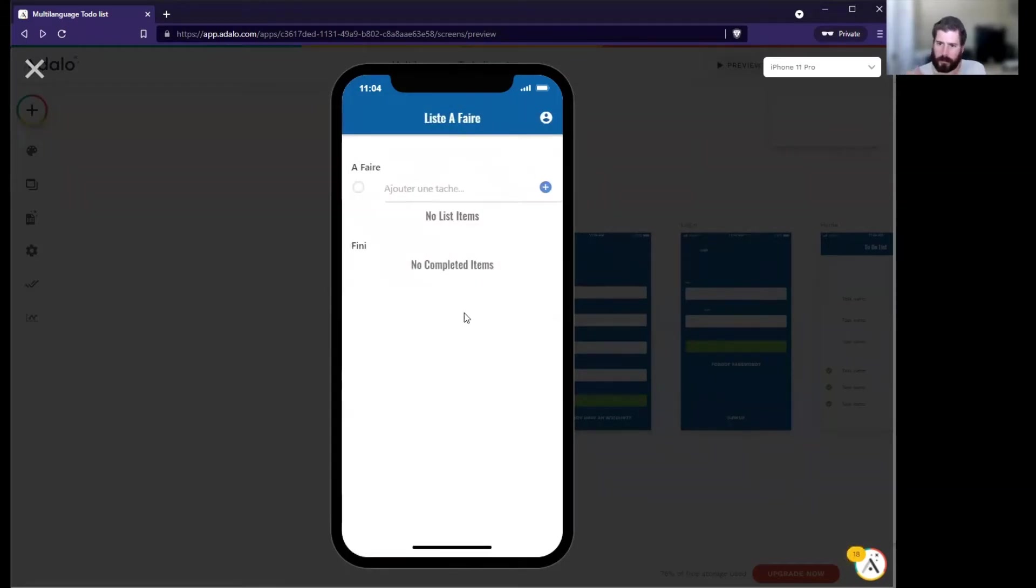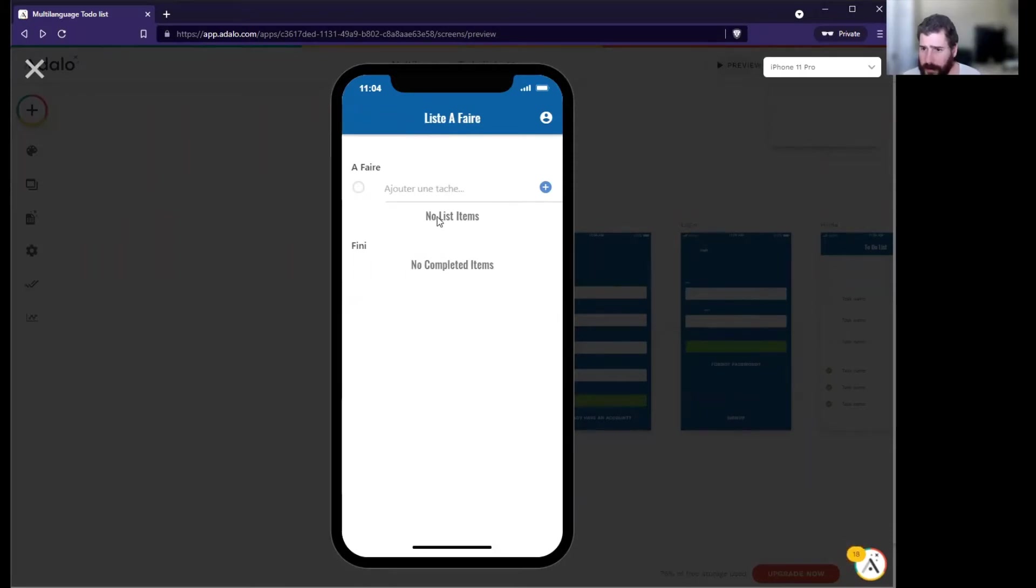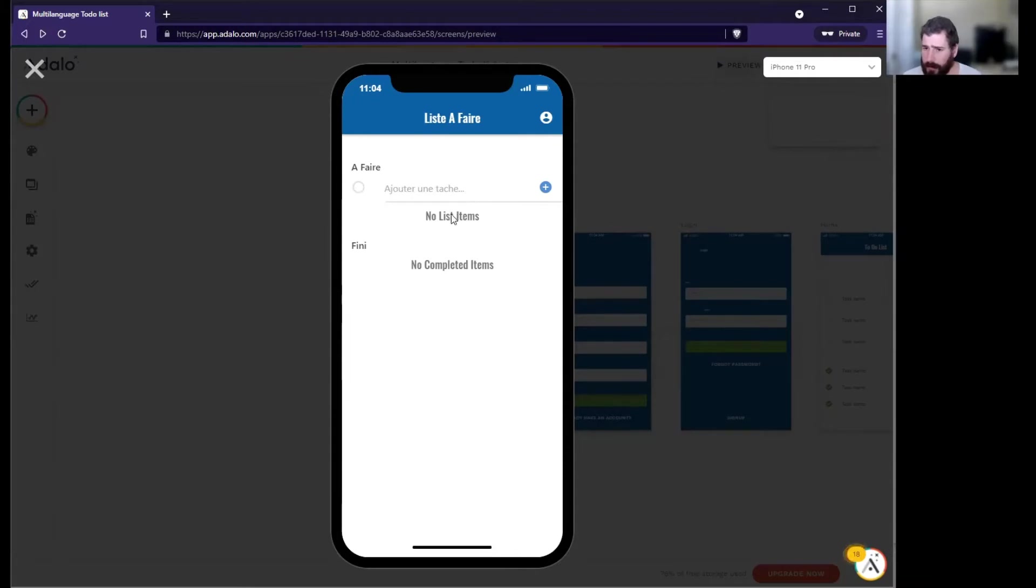Now we're list of out of our family. It looks like we have our French, so all of this is good except we see no list items, no completed items.